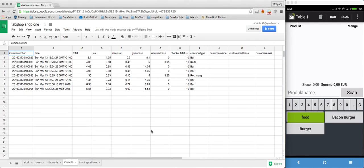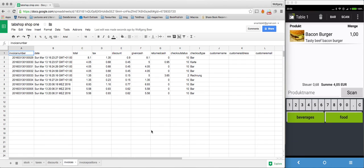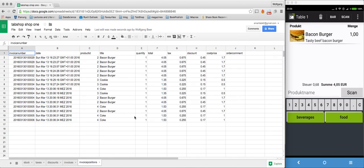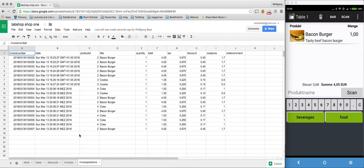You get all the invoices and you get all the invoice position details. So you can do all the analysis you want.